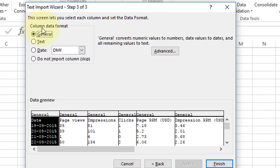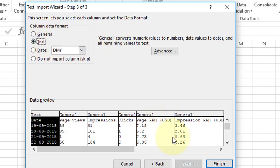So here choose which format do you want: General, Text. So I will choose this one. And now click on Finish.